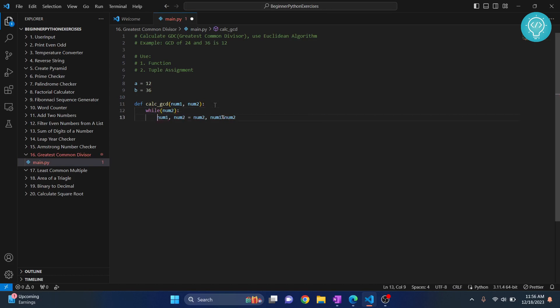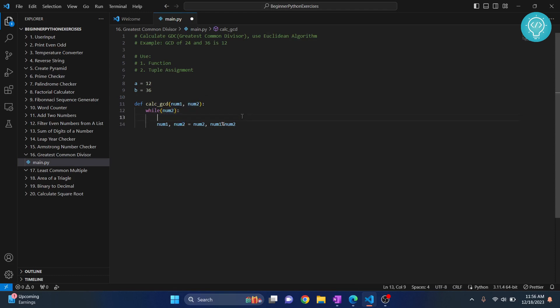So while number 2, this means that until number 2 is not 0, we keep repeating this. Now, how does this work? Let's just print it and let's see how it works.